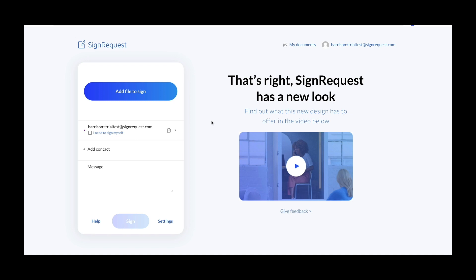Hi, welcome to Sign Request. In this video I'm going to give you a brief overview of the software and how to get started.